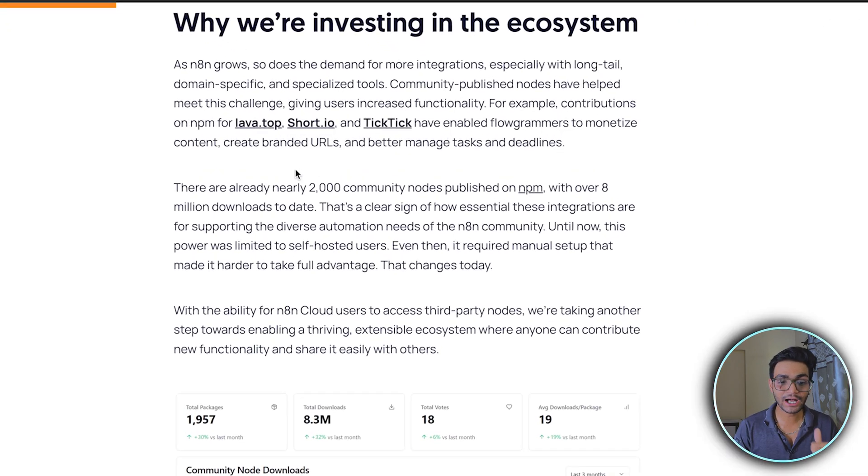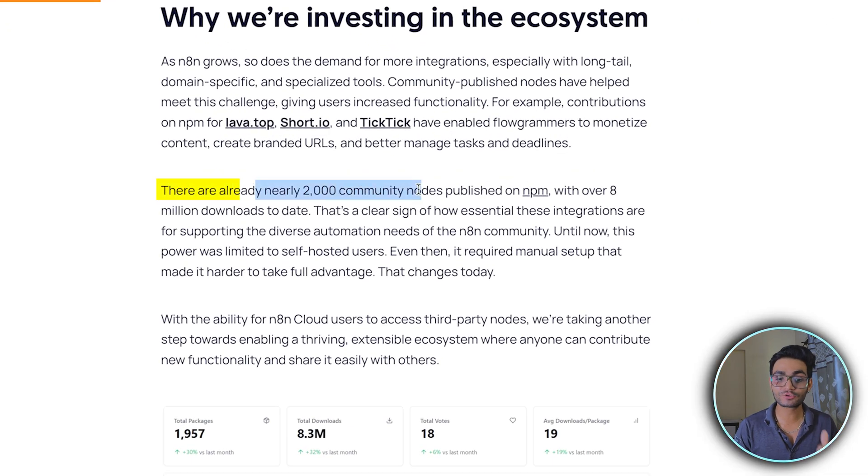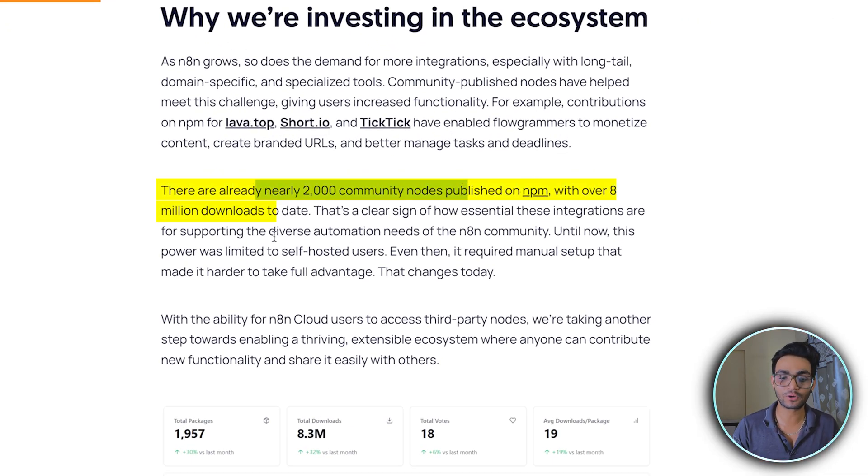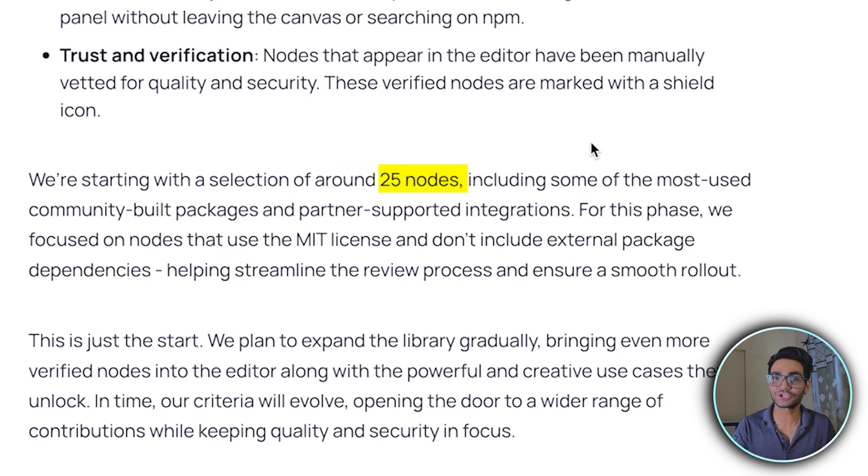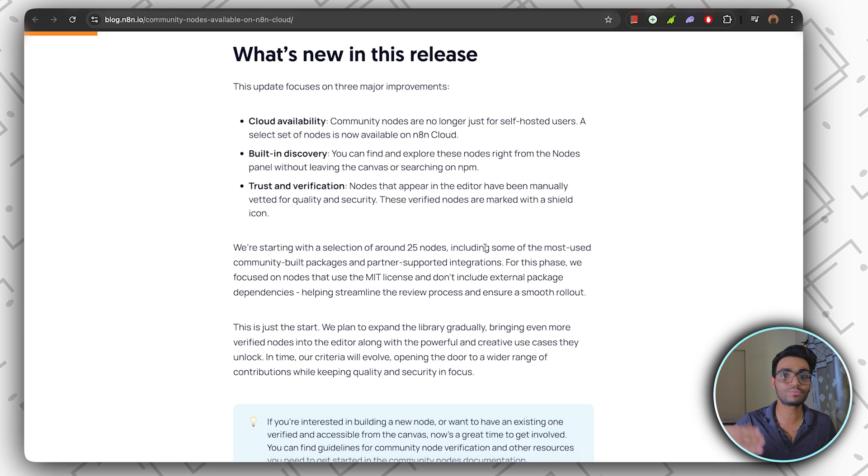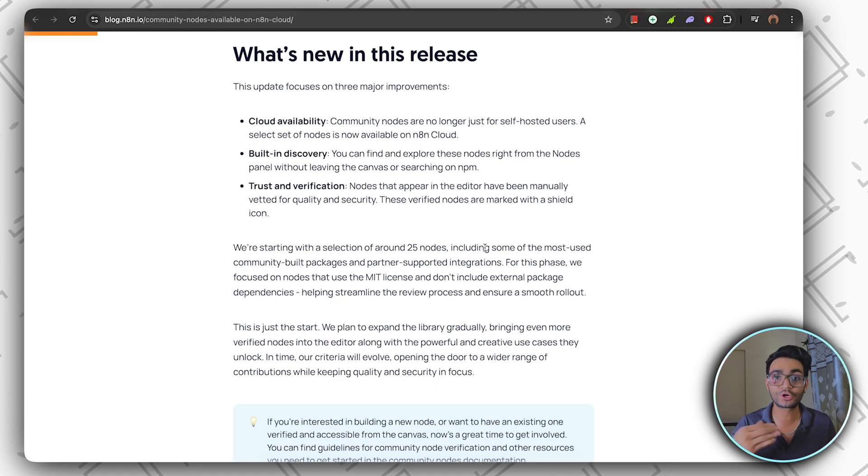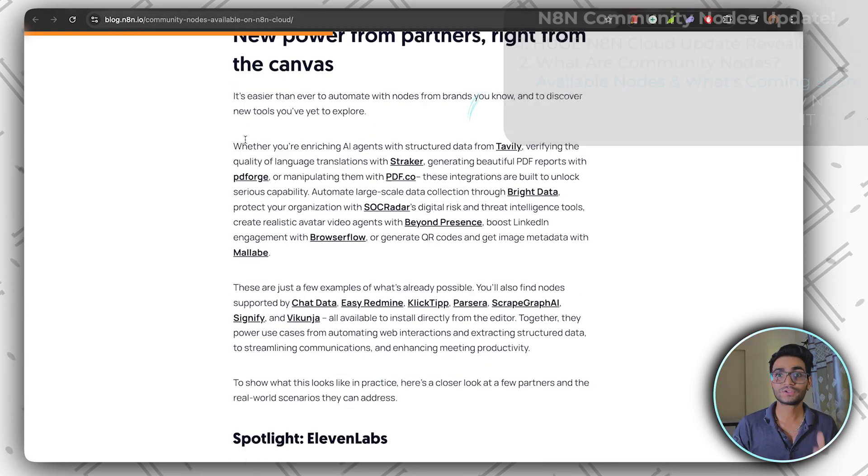So currently there are nearly 2000 community nodes with over 8 million downloads. And on top of that, they have added 25 more nodes. So this is the initial release. They are only releasing 25 nodes right now, but with more updates, we'll get more and more community nodes.